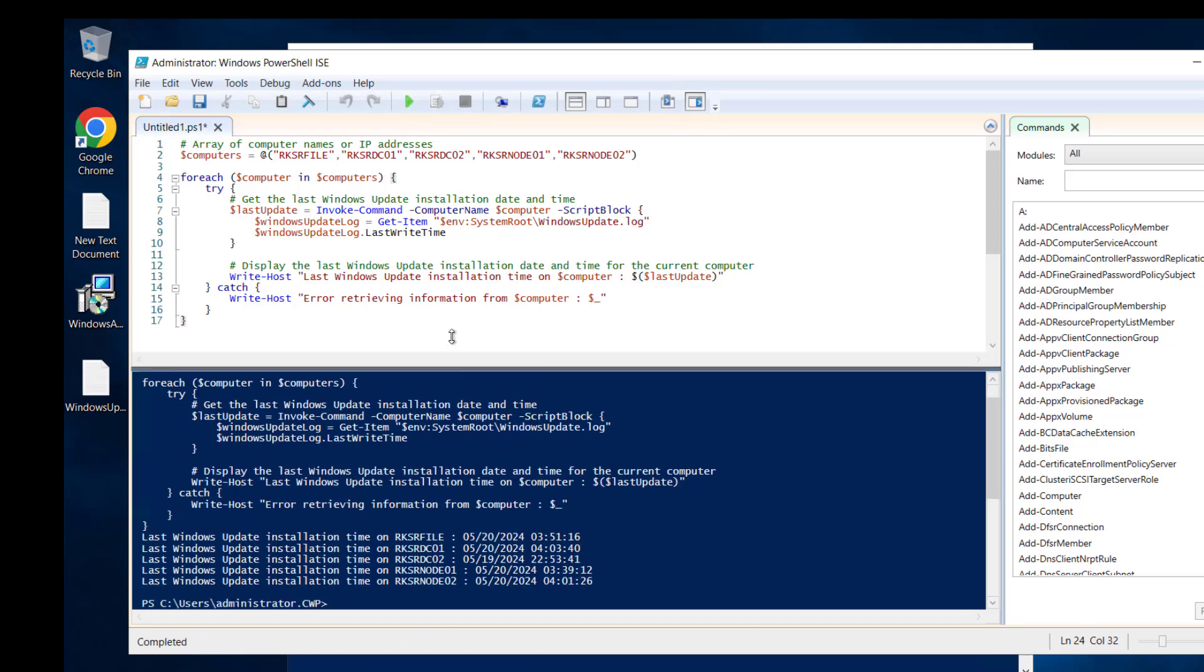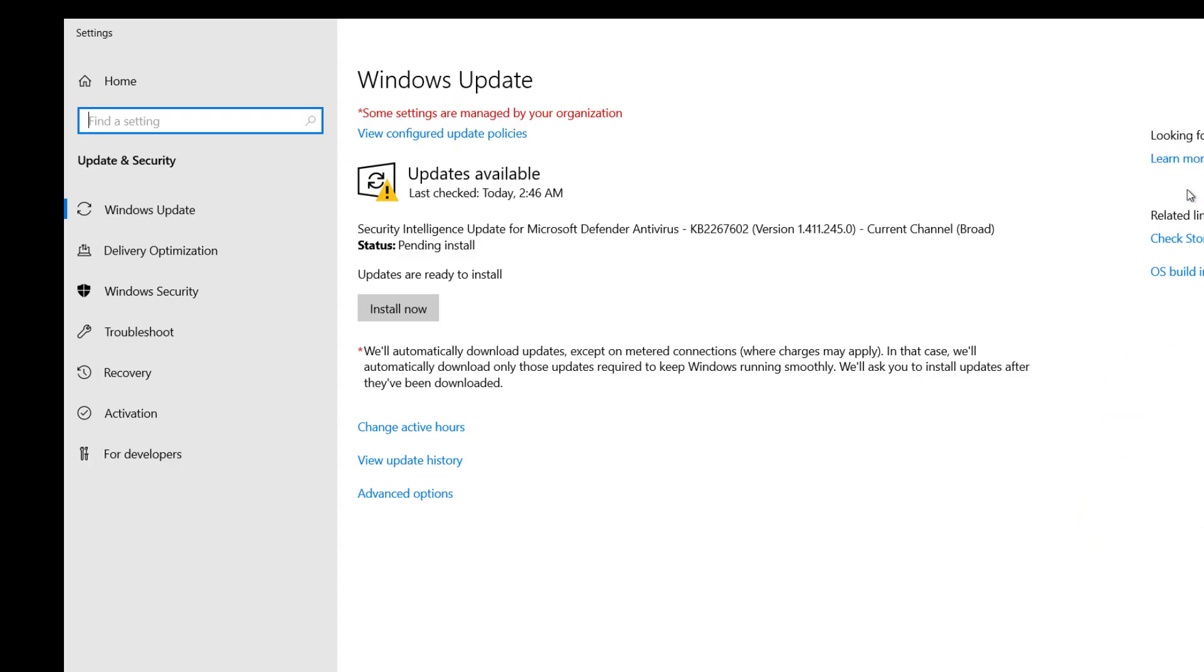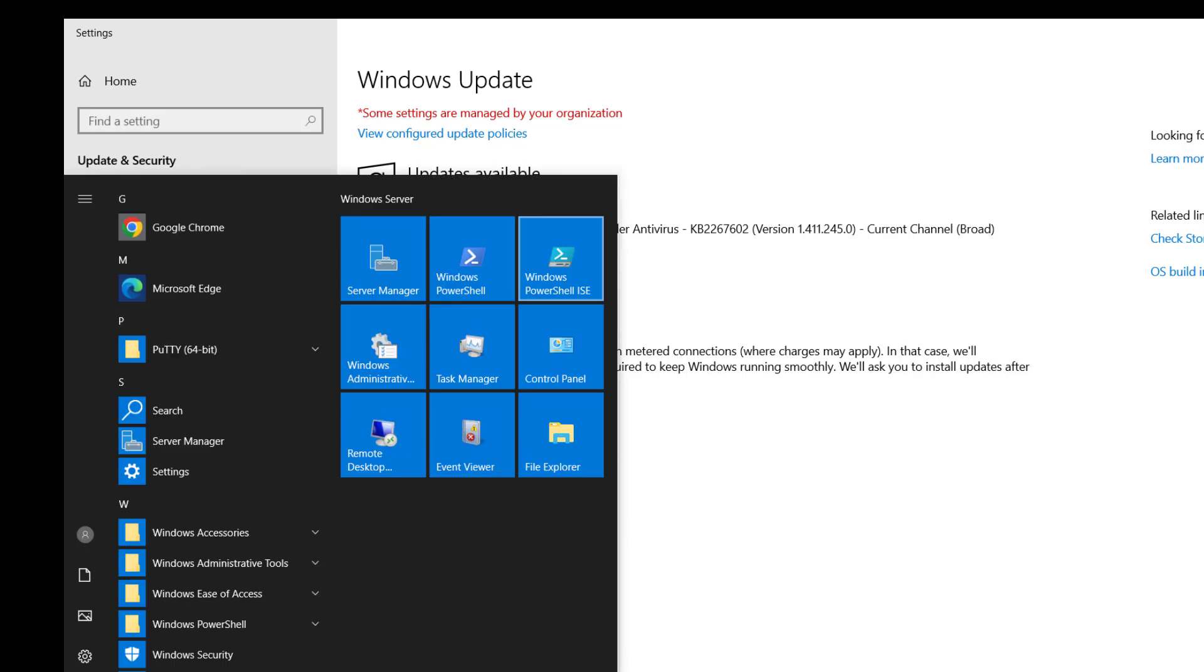Right now it's showing as pending, so let's reboot the computer. The computer has been rebooted—let's check Windows Update.